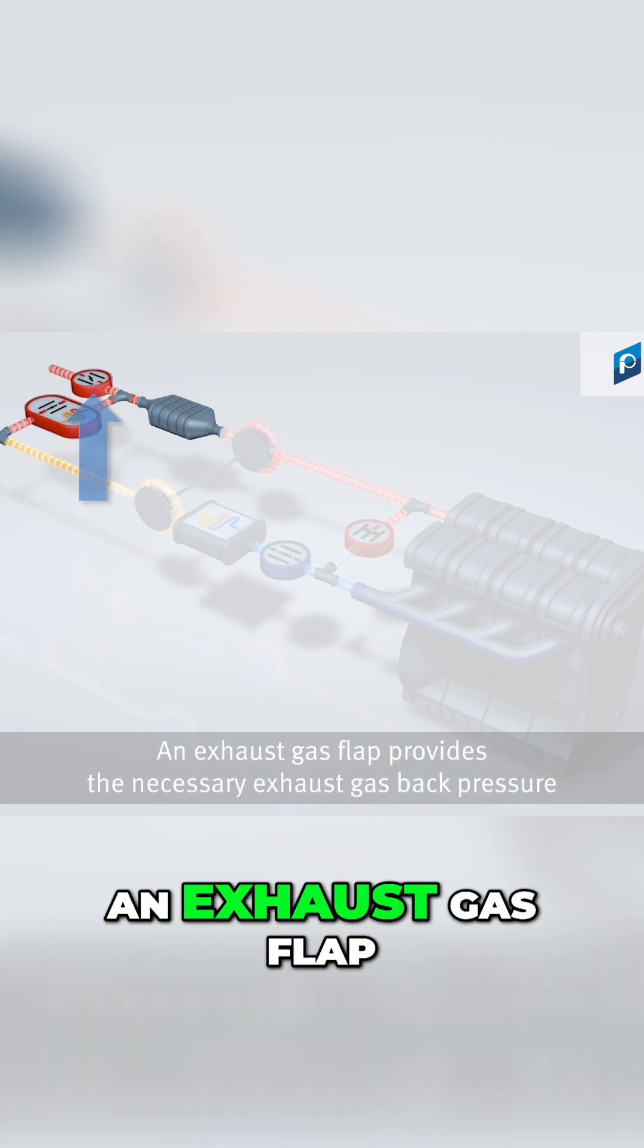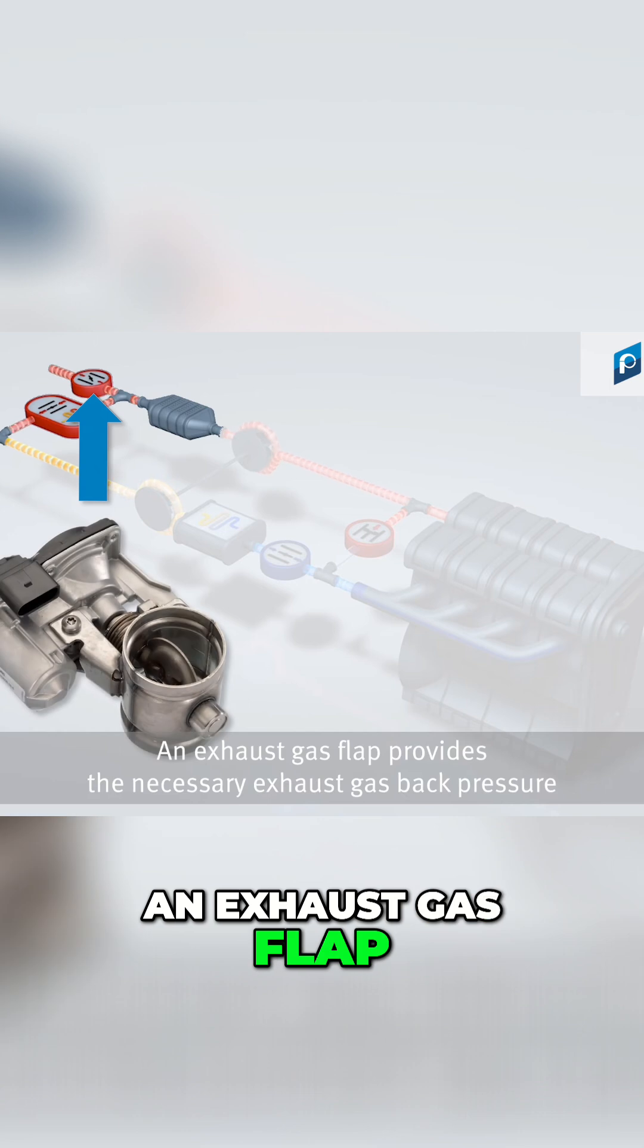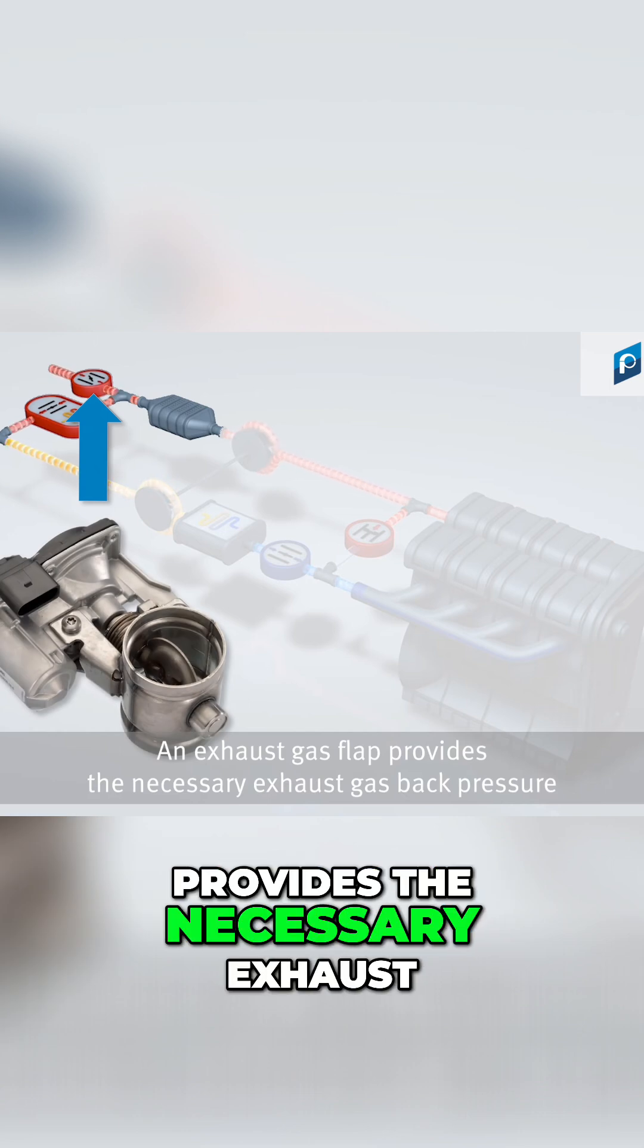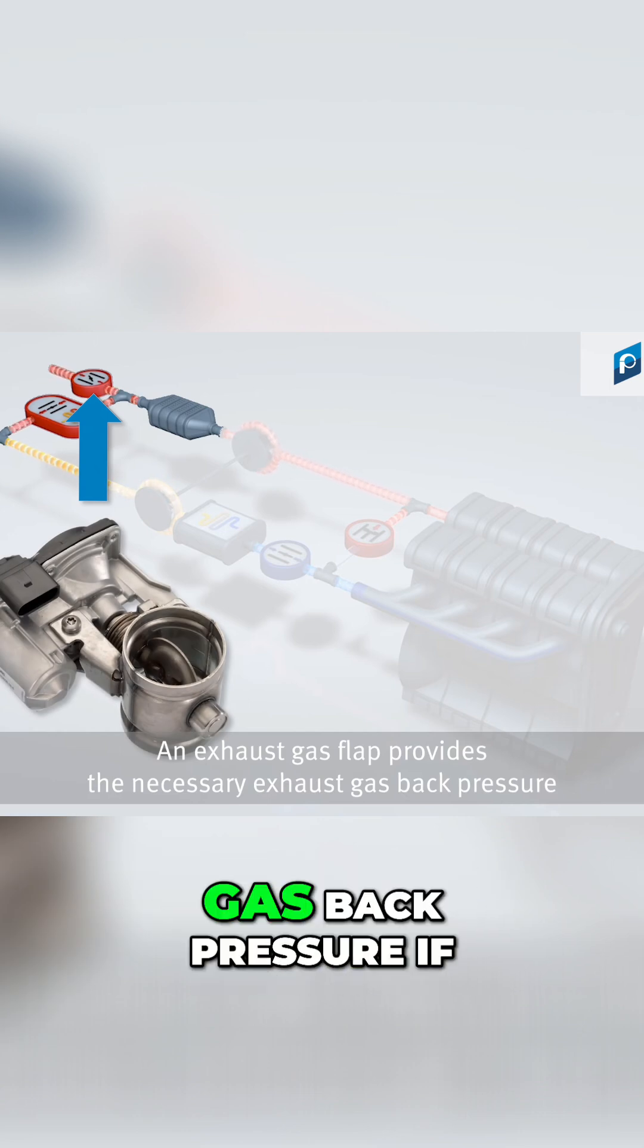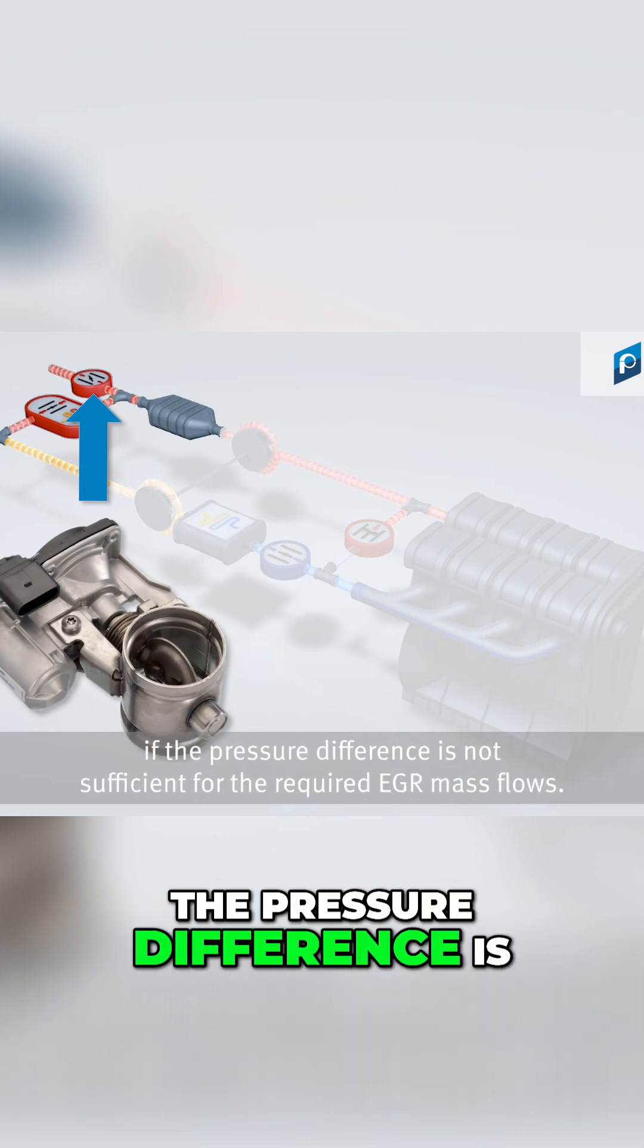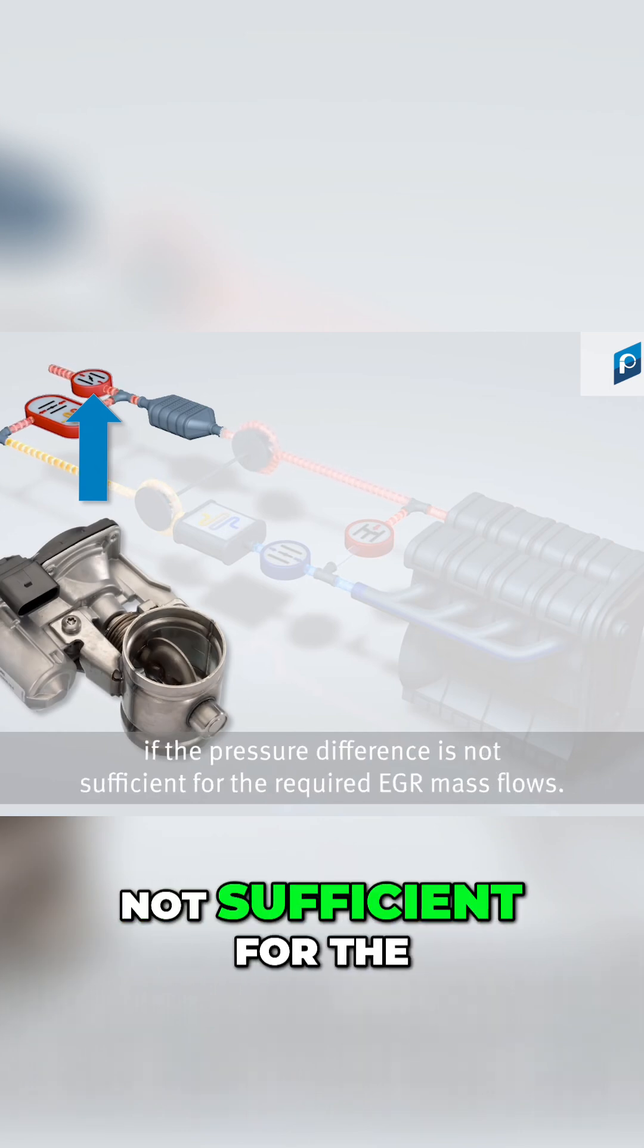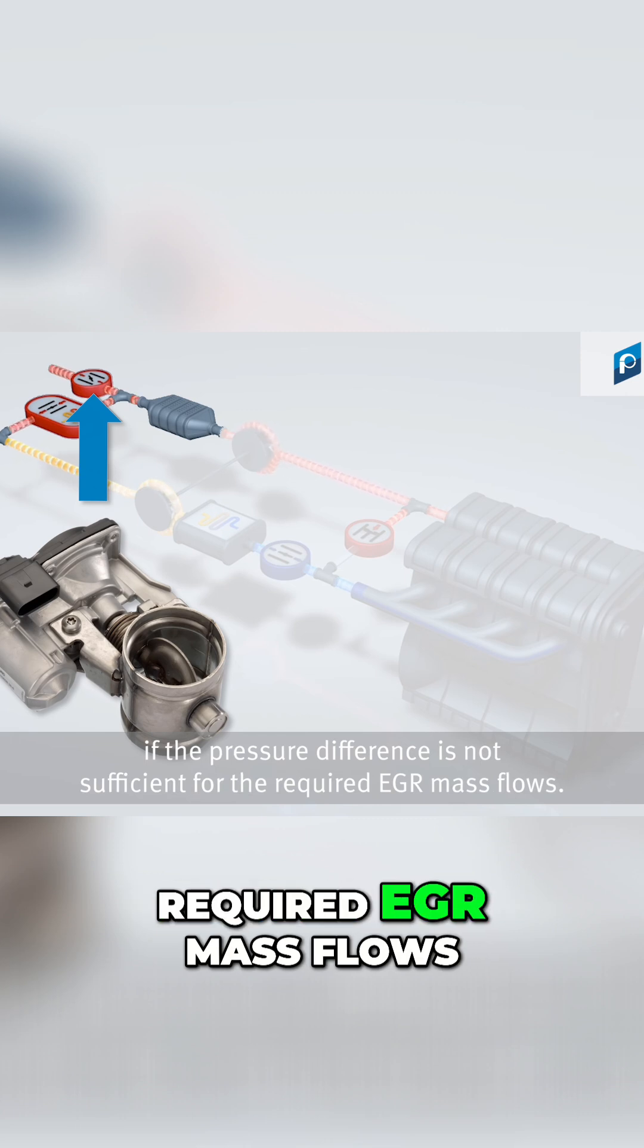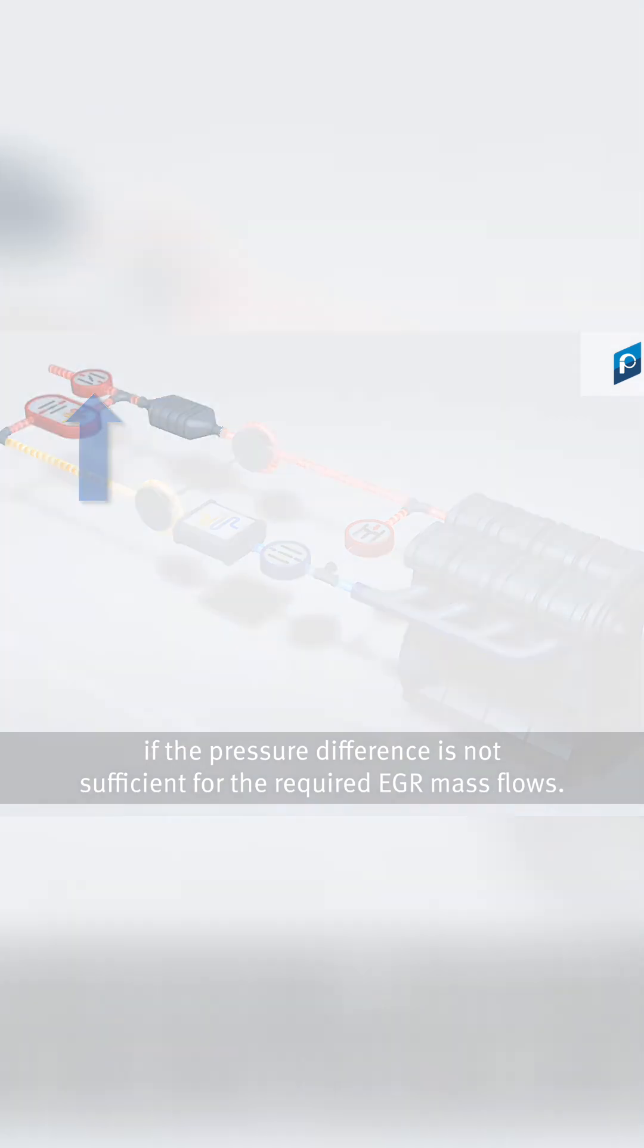An exhaust gas flap provides the necessary exhaust gas back pressure if the pressure difference is not sufficient for the required EGR mass flows.